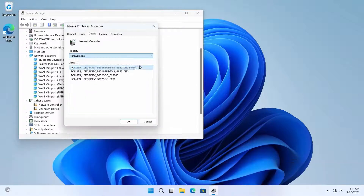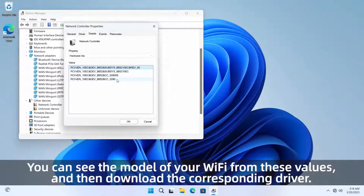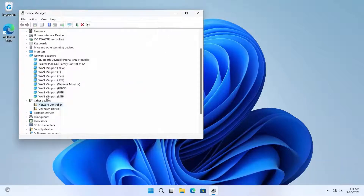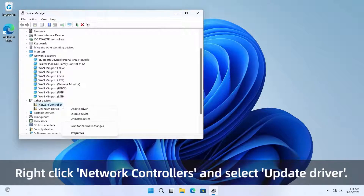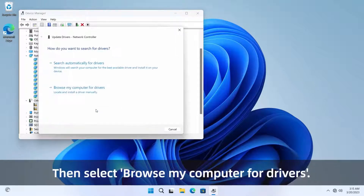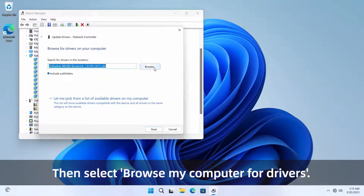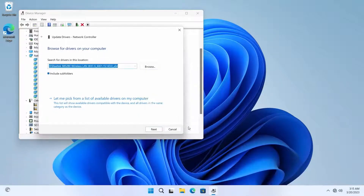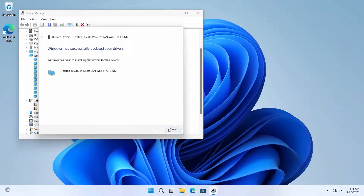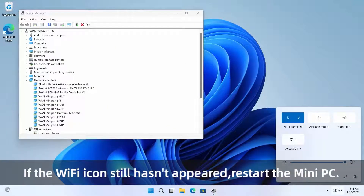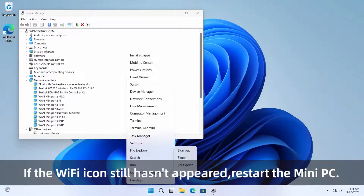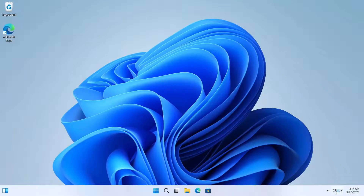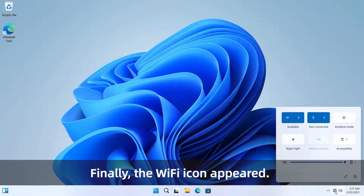Select Details and change the Property option to Hardware IDs — you can see the model of your Wi-Fi from these values, then download the corresponding driver. Right-click Network Controllers and select Update Driver, then select Browse my computer for drivers and select the folder for the Wi-Fi driver. Click OK, then click Next. If the Wi-Fi icon still hasn't appeared, restart the mini PC. Finally, the Wi-Fi icon appeared.